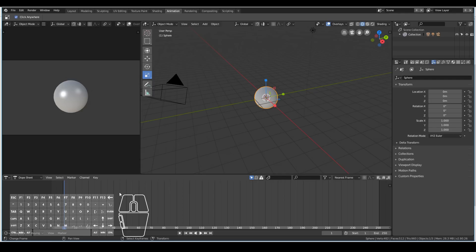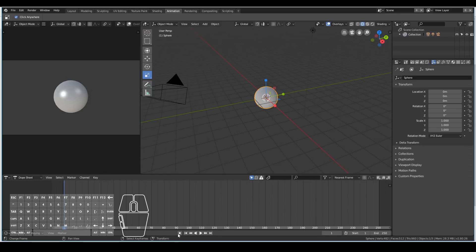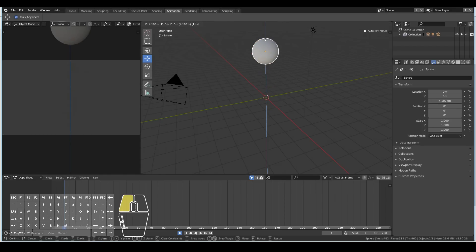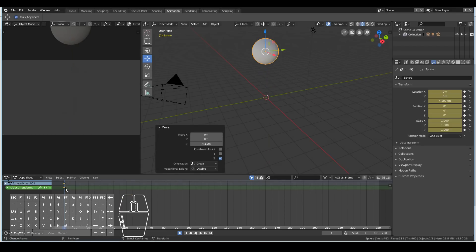The second way to animate without using shortcut keys is to use automatic keyframe insertion. This is the second way of animating in Blender 2.8. If I hit this circle button here, anything I do in this view will automatically create a keyframe. Allow me to demonstrate — right now on frame one, if I carry out some transform like moving it on the Z axis, straight away I create a keyframe without having to do anything. It will automatically create a keyframe whenever I move, rotate, and scale the object.